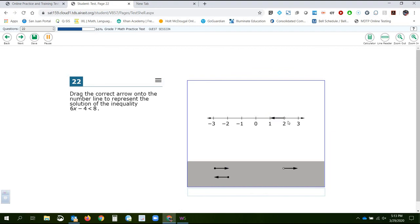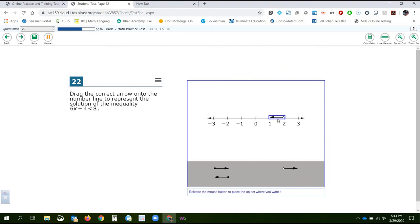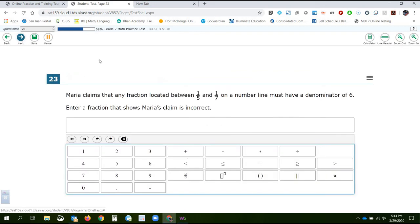Drag the correct arrow onto the number line — arrow pointing to the left. I got it as close as I possibly can. Hopefully they're a little forgiving that it's not quite perfect. Next time, we will pick up at number 23. Thanks for watching everybody, hope this helped.